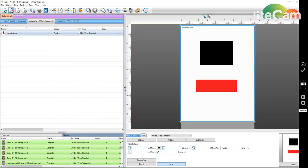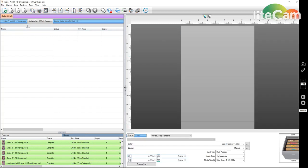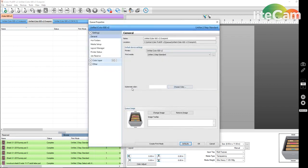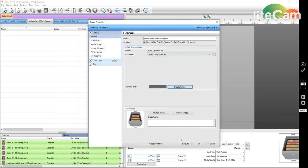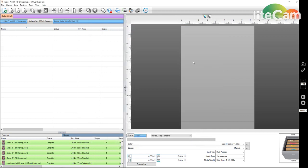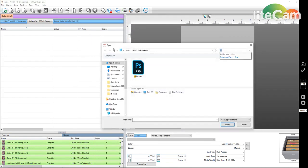So first, I would recommend clearing your queue. Double click on the queue. Come here to substrate color, choose color. For this example, we'll pick 100, 100, 100. This will give you gray. We'll hit OK. Let's bring in that same image.